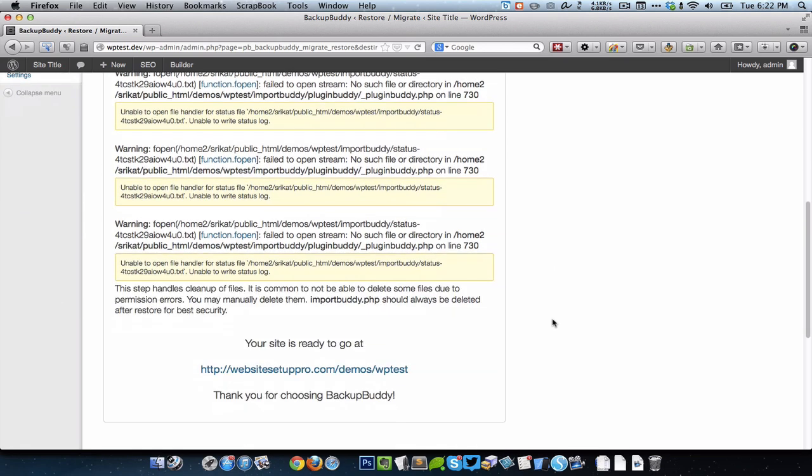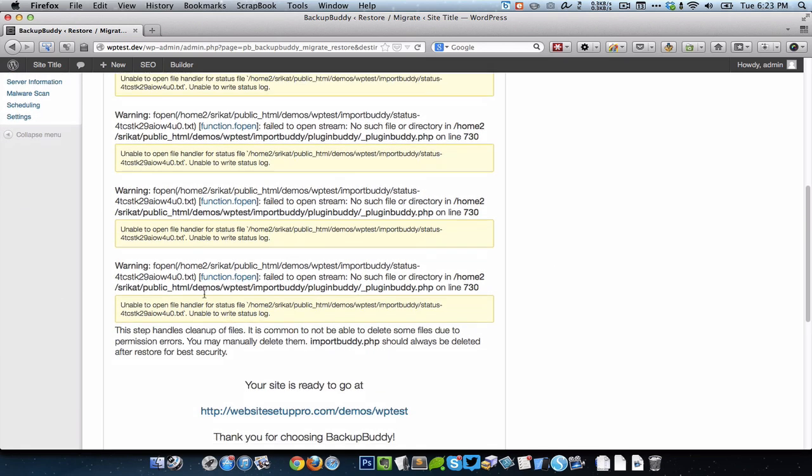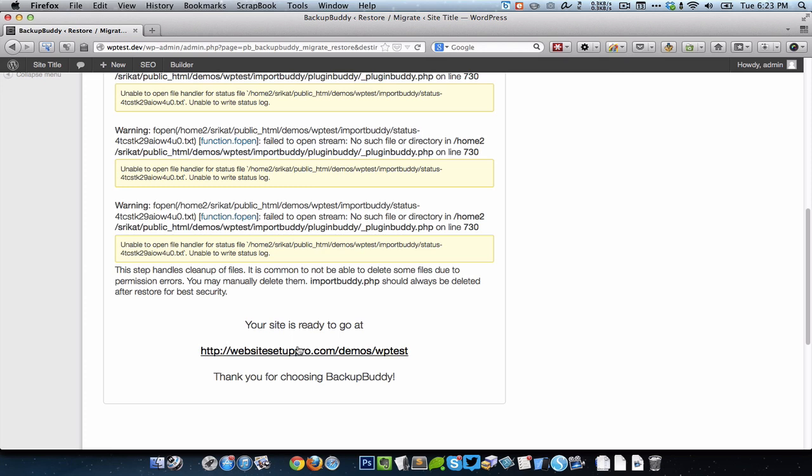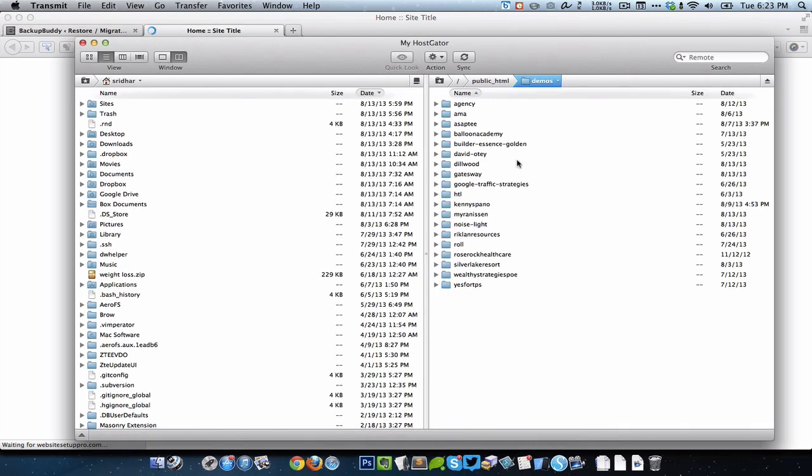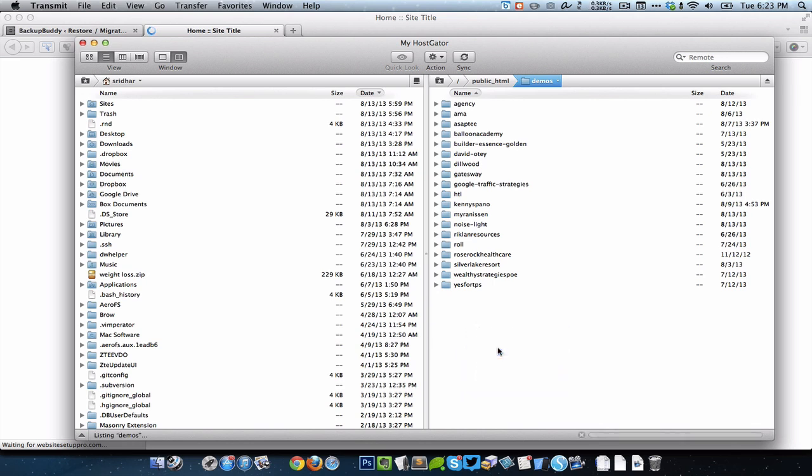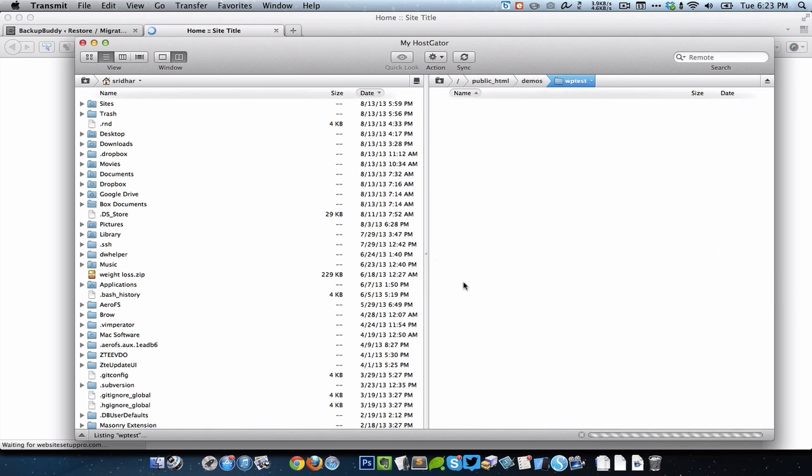It's going to throw up some warnings but you can just ignore them and just go check out the website. At this time it's a good thing to go inside your website's directory, the destination, and ensure that there is no import buddy directory. If it is there just delete it.